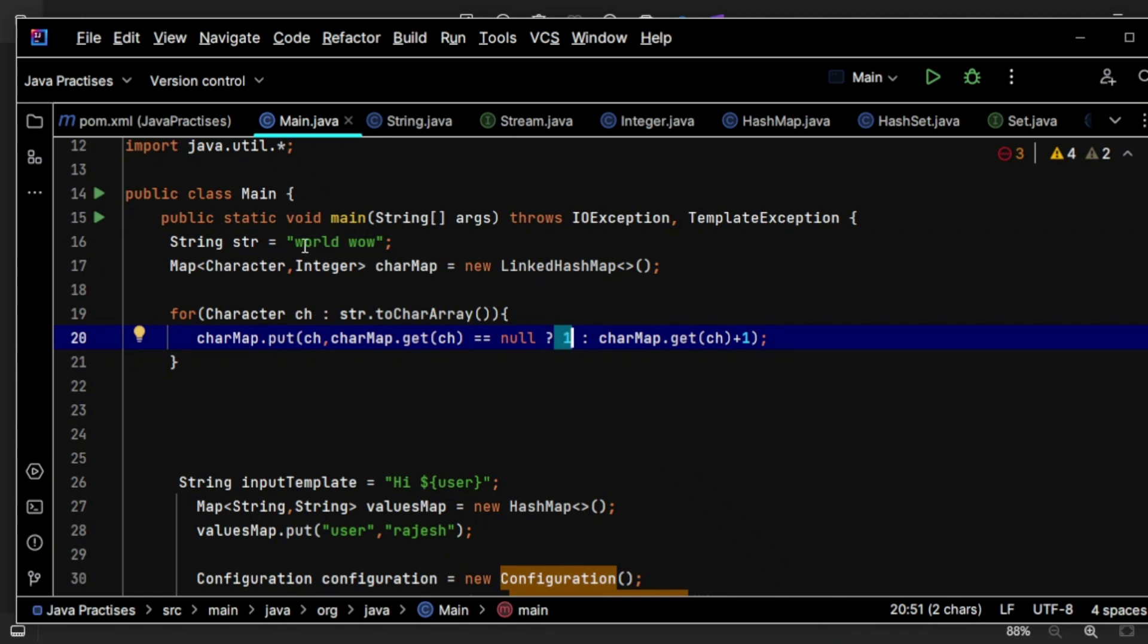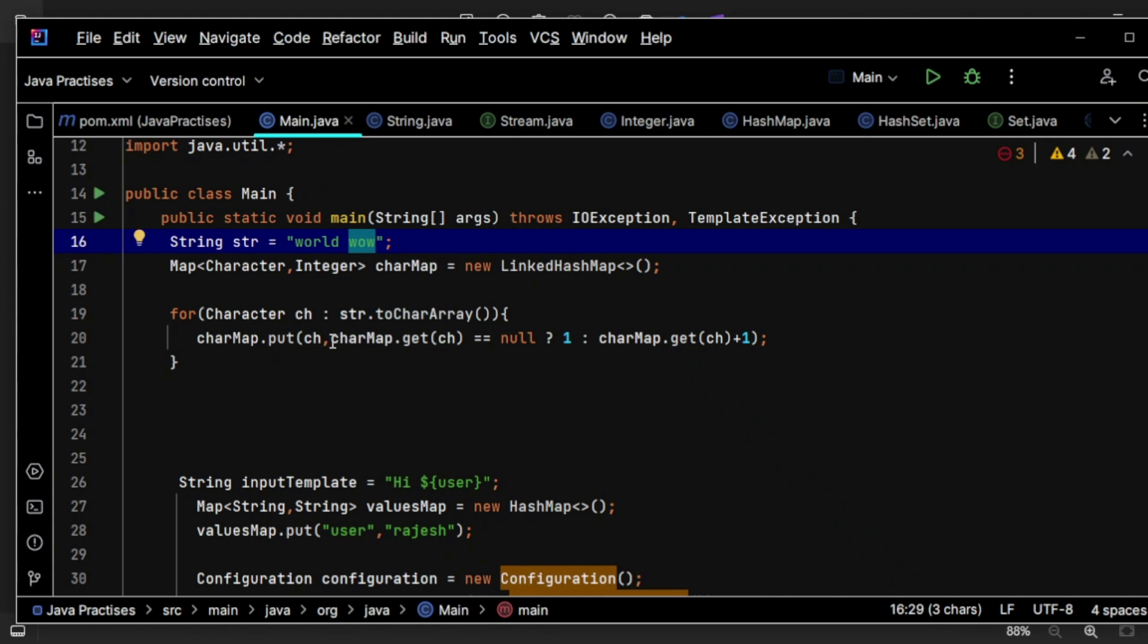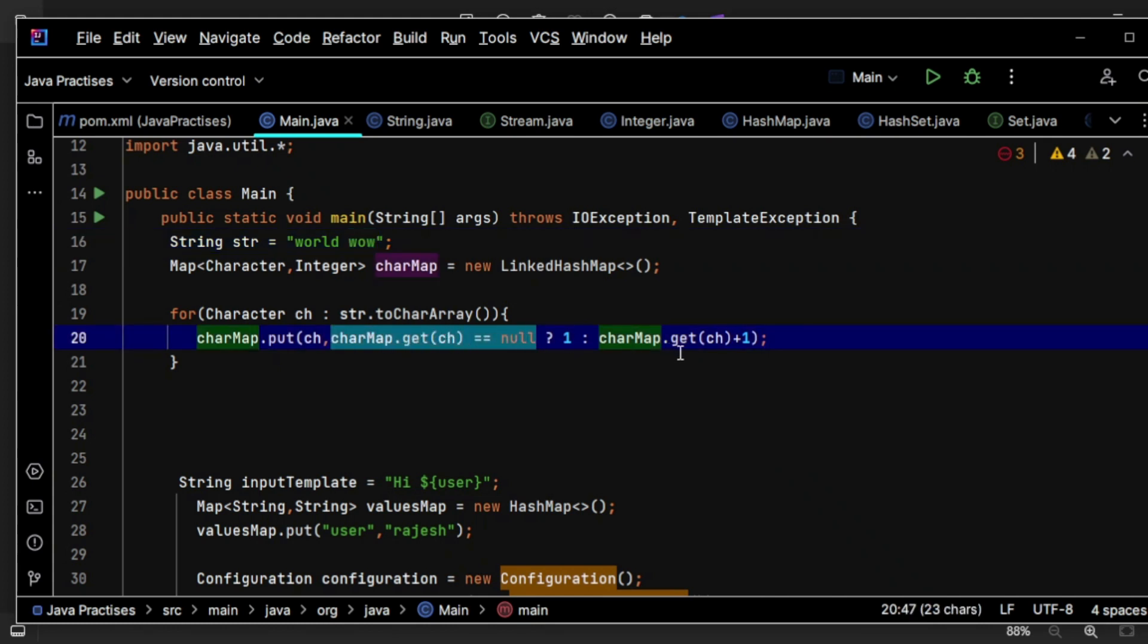When it comes to W again here, this won't become null because the value already exists. That value plus one. Similarly O as well, similarly W as well.